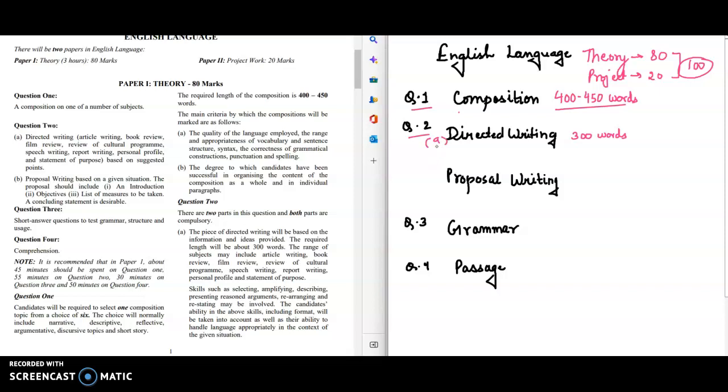A lot of you scored less in this part because you are not familiar with the formats and the examples. So I have an e-book for this. Link is in the description box. This e-book is of 60 rupees only.